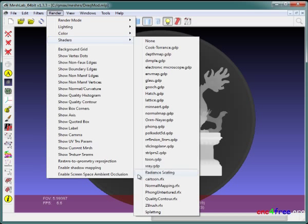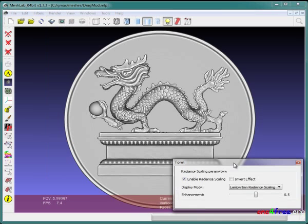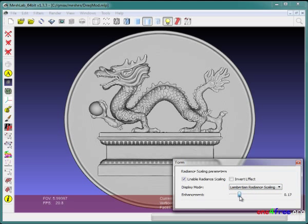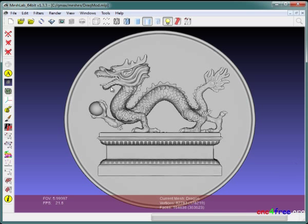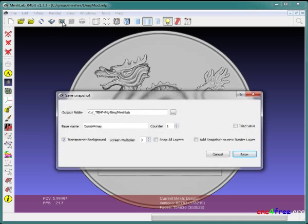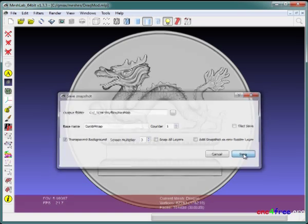Render, Shaders, Radiance Scaling applies the shader and launches a control options dialog. Settings are adjusted to suit preference. A captured image of the shader effect will be combined with a saved depth map using the intent to add detail in a composite height map. A snapshot is quickly captured.